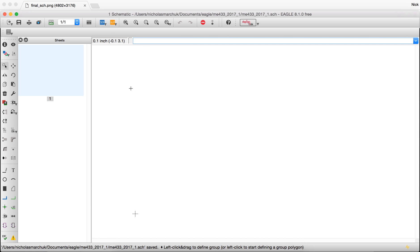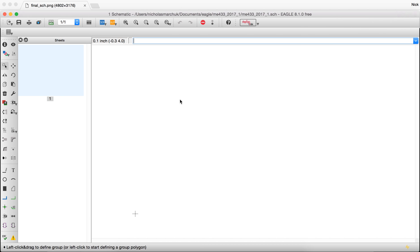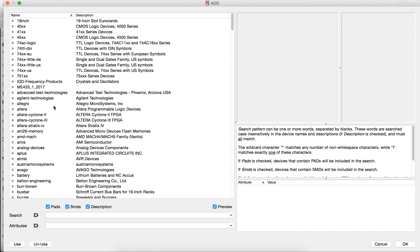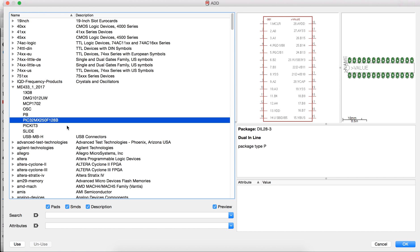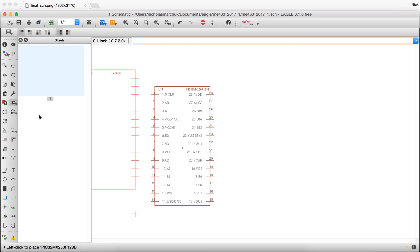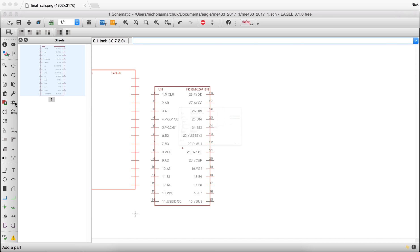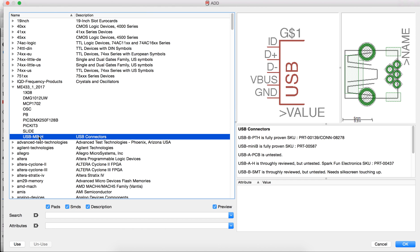So I've got my schematic open. I'm going to click the library menu and say use so that Eagle knows to use the library I just made. I don't have to pull components from any other library now. I've got everything I need in that one library. So I'm going to click that add a part button, go to my library, and let's start by adding the PIC over here. And then power comes in to the USB connector, specifically this micro-B style.